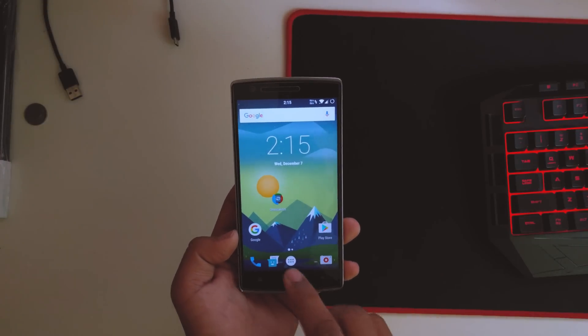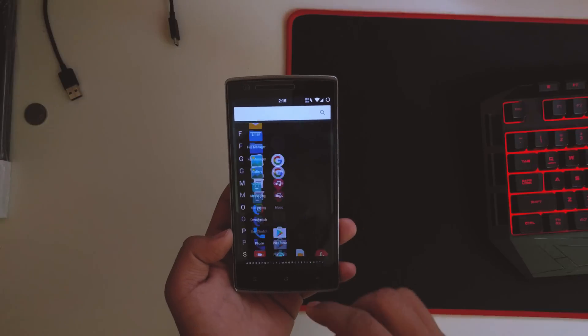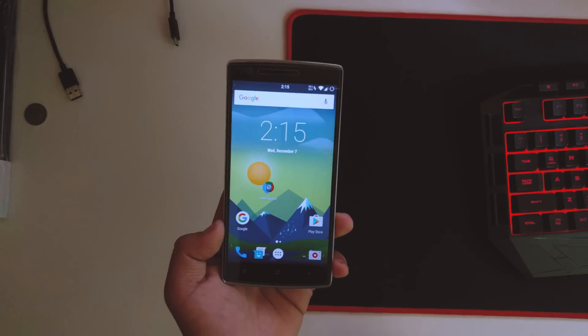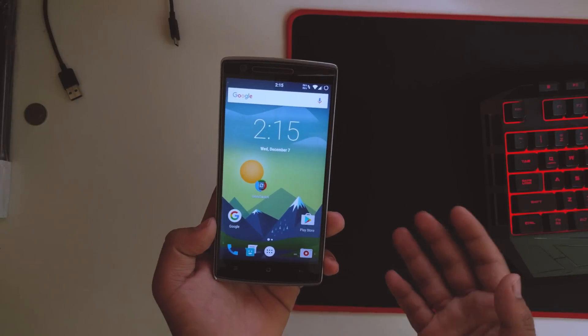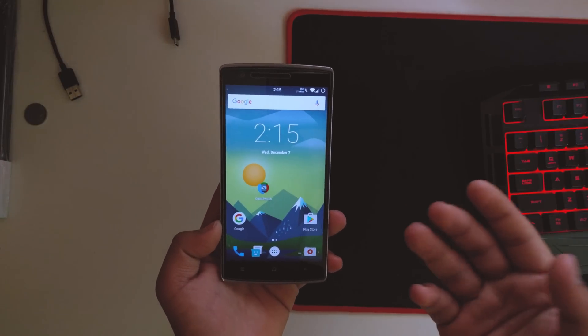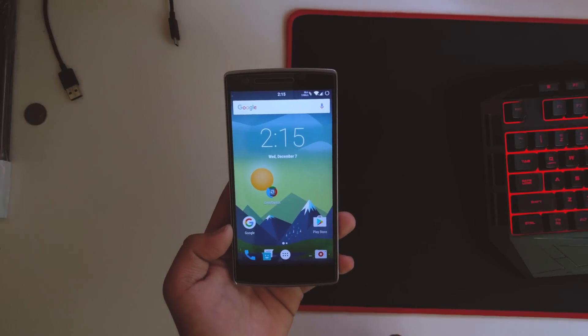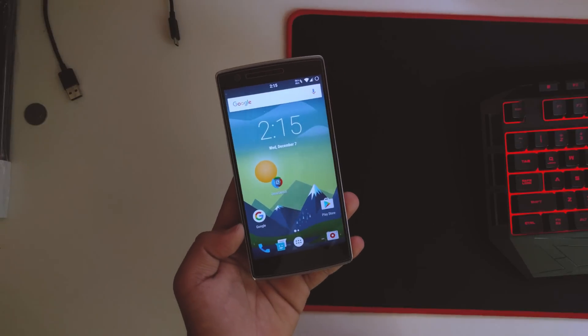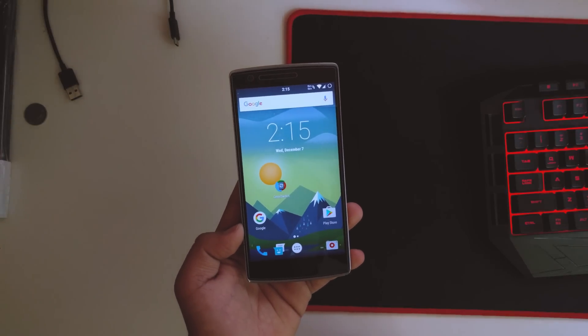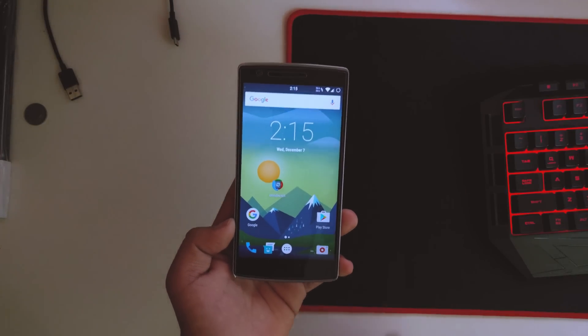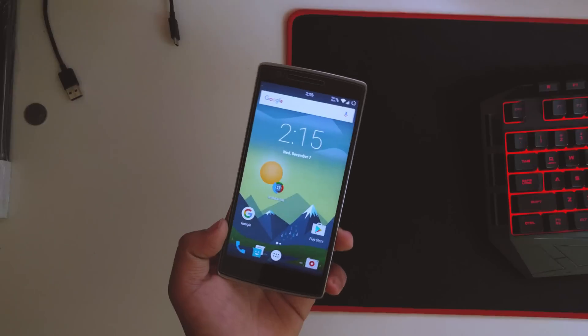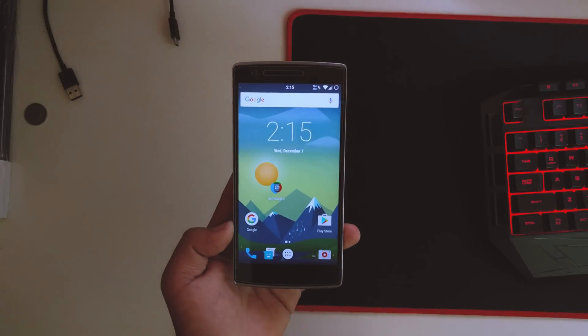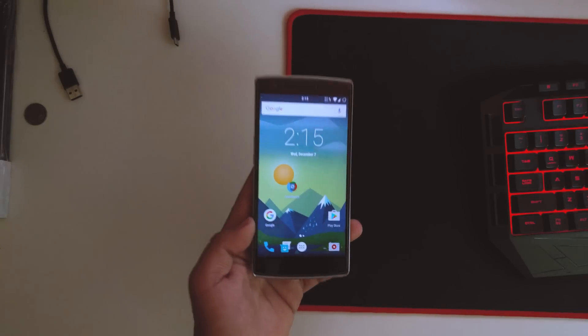For now, that's been it guys. This was the short walkthrough of the CrDroid Android 7.1 ROM on our OnePlus One. Thank you guys for this video. If you like this video, give it a big thumbs up and do subscribe to my channel if you're not already subscribed. I'll catch you guys in my next one.